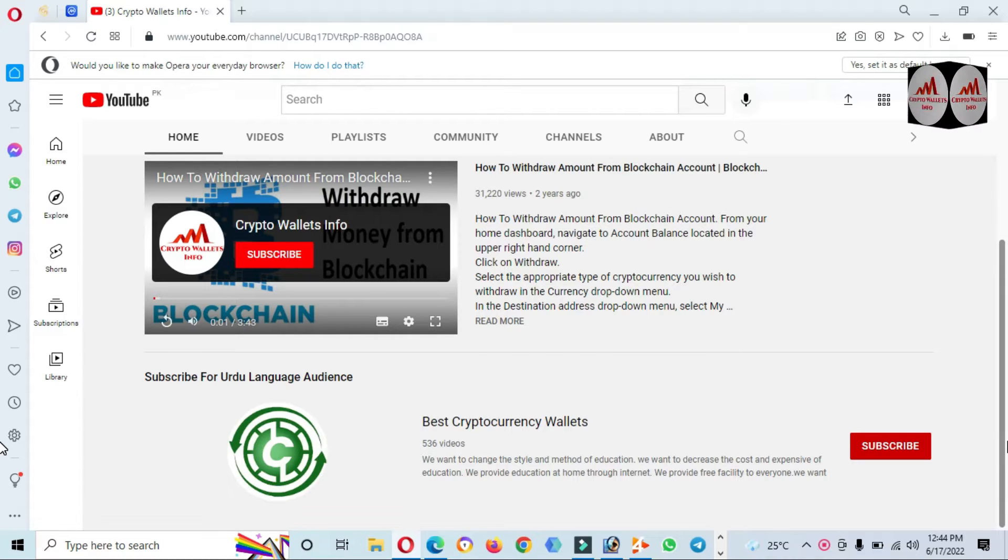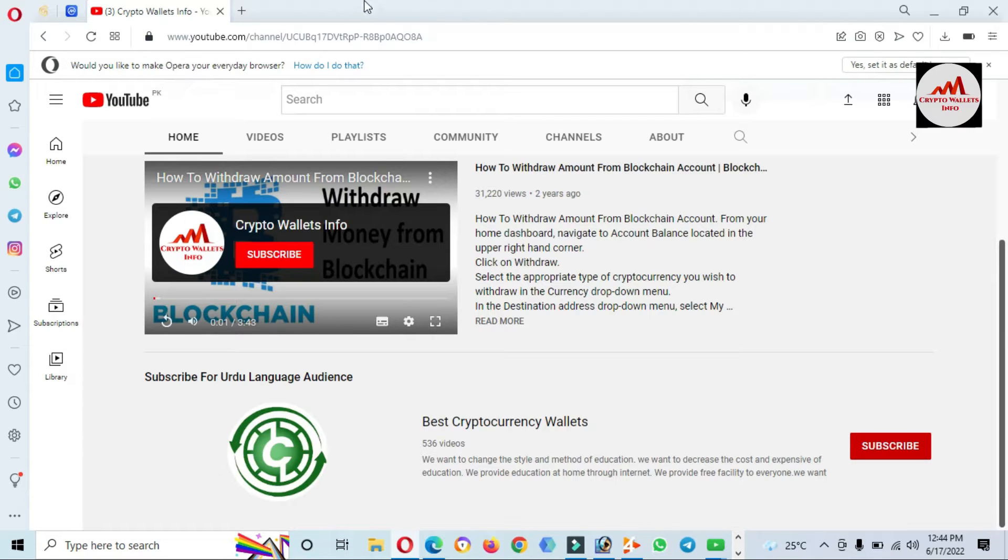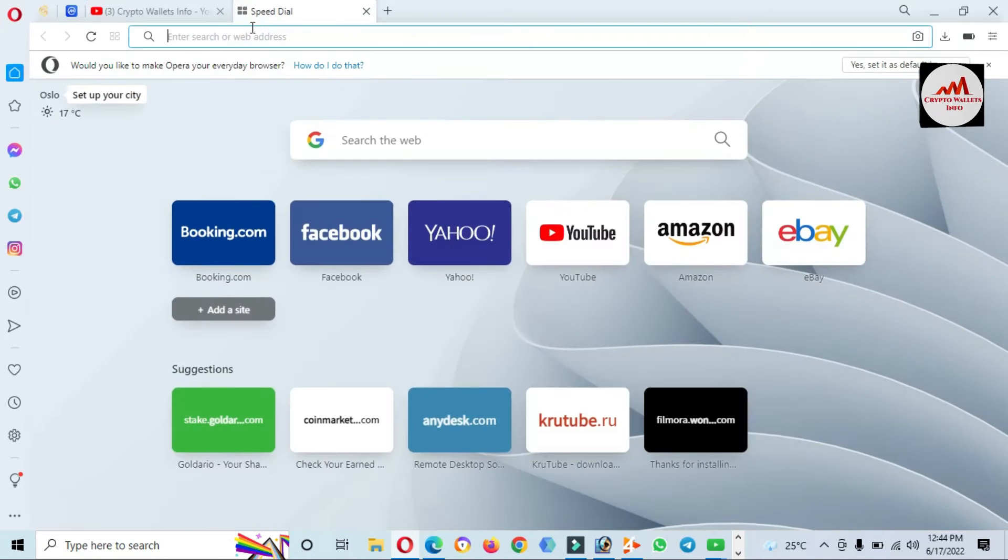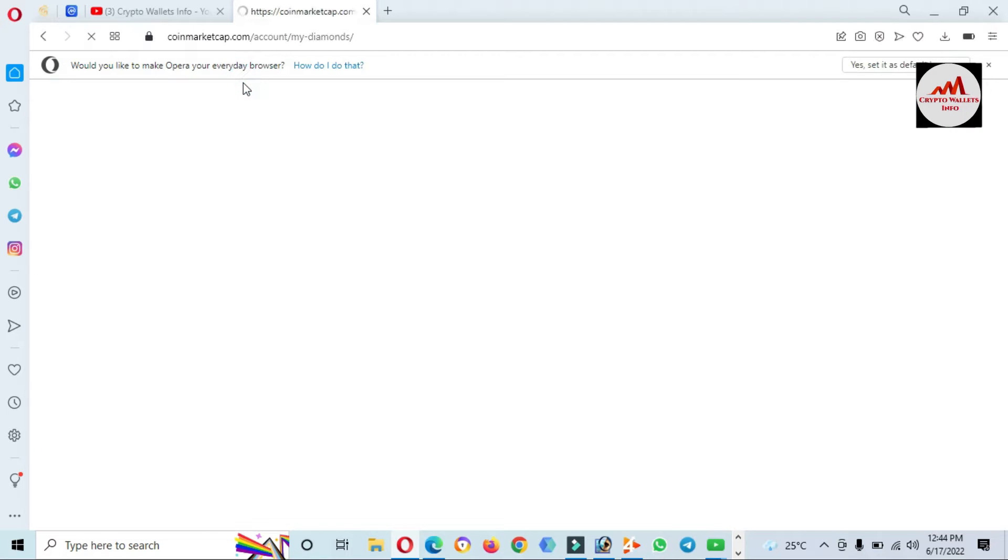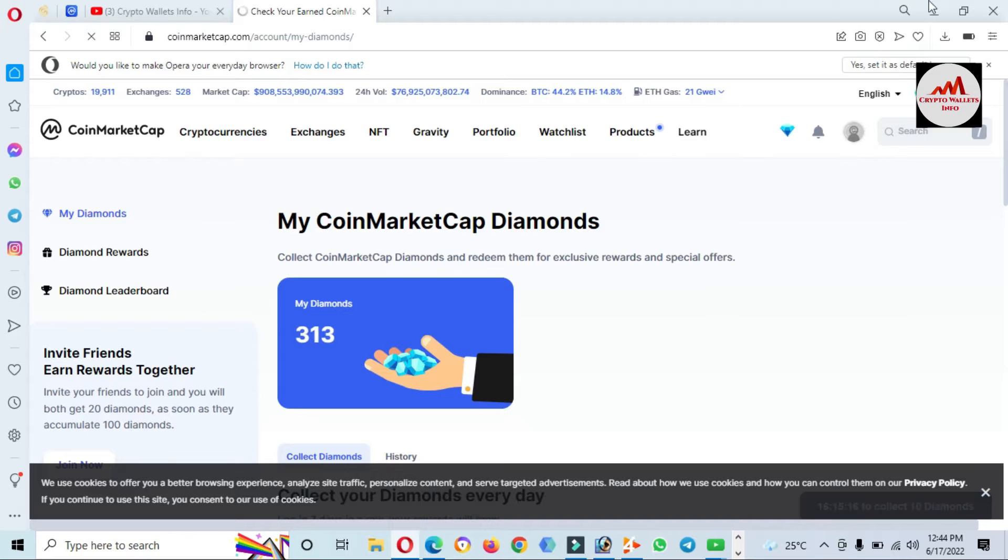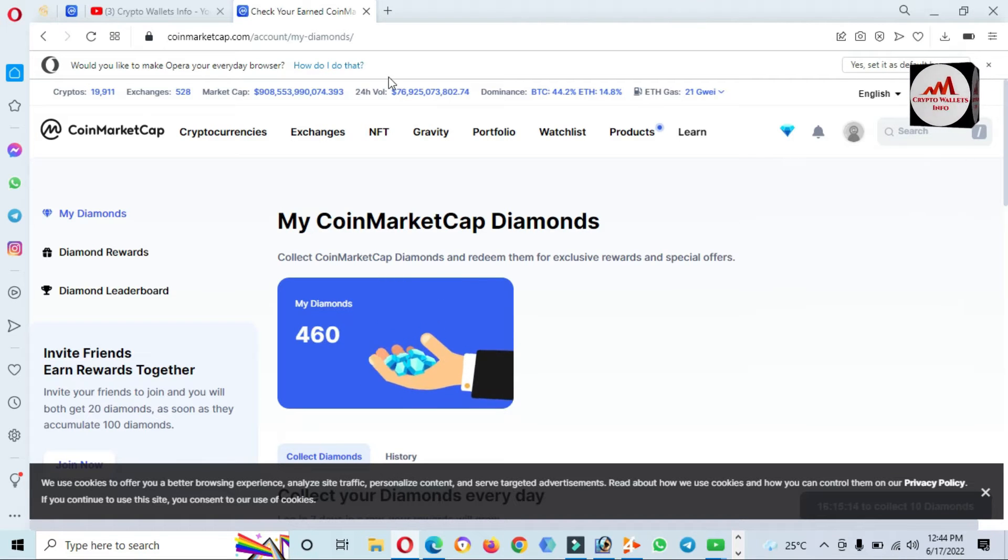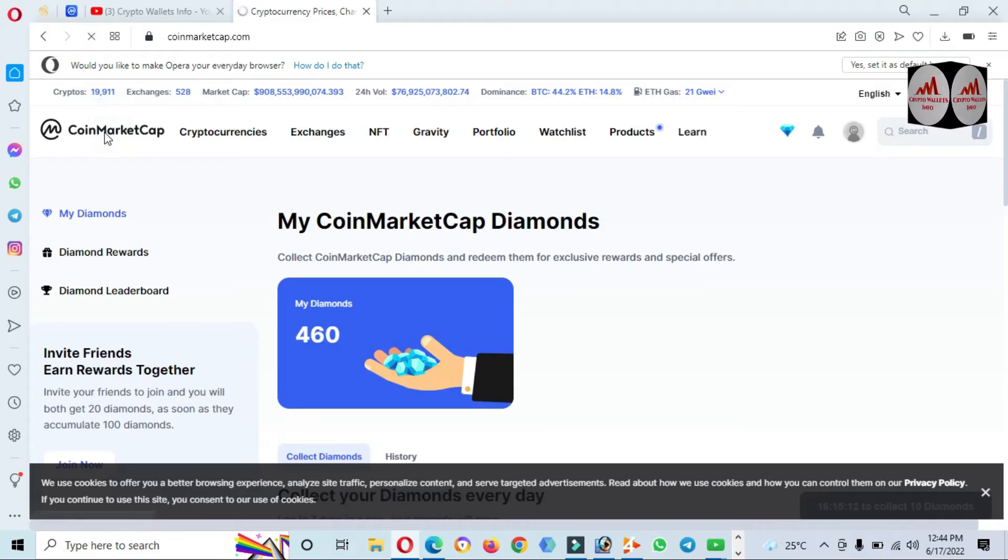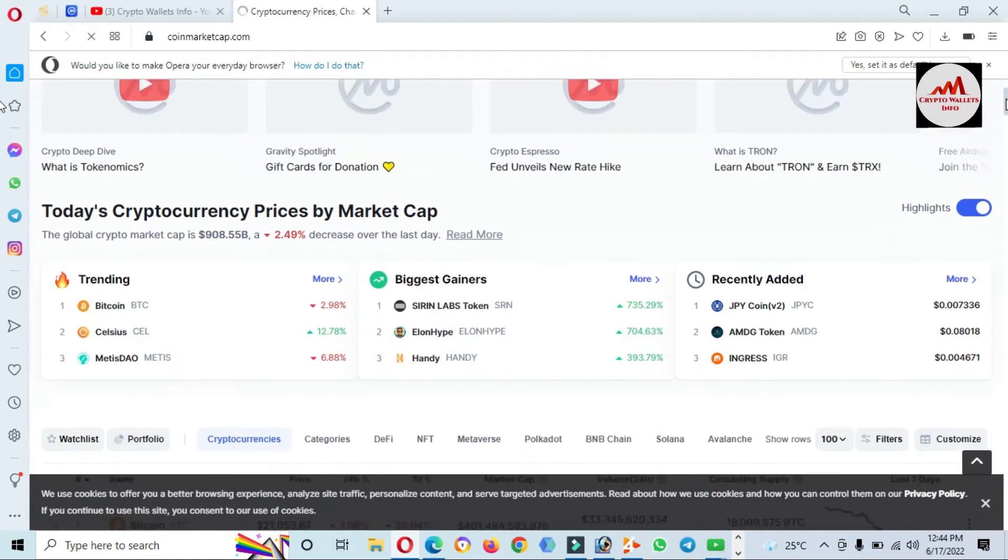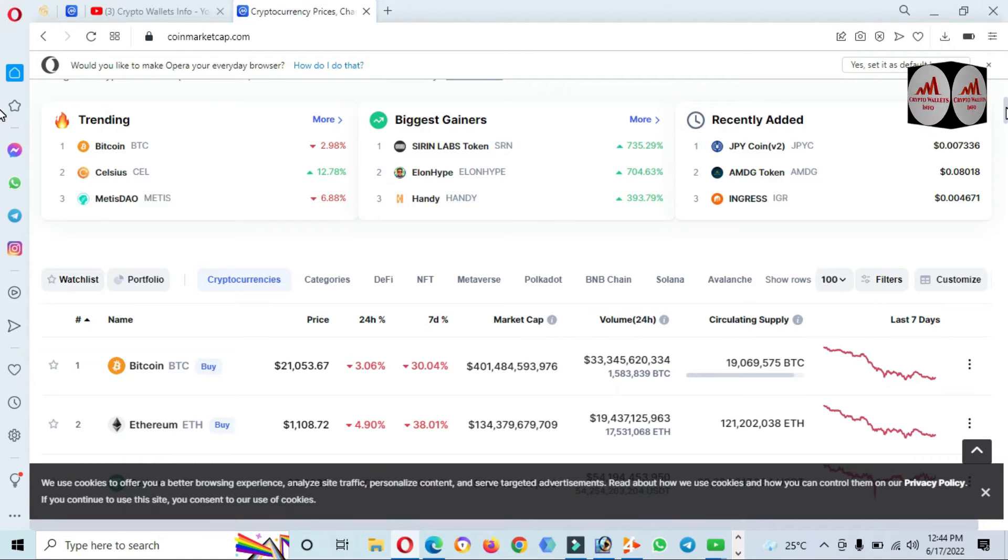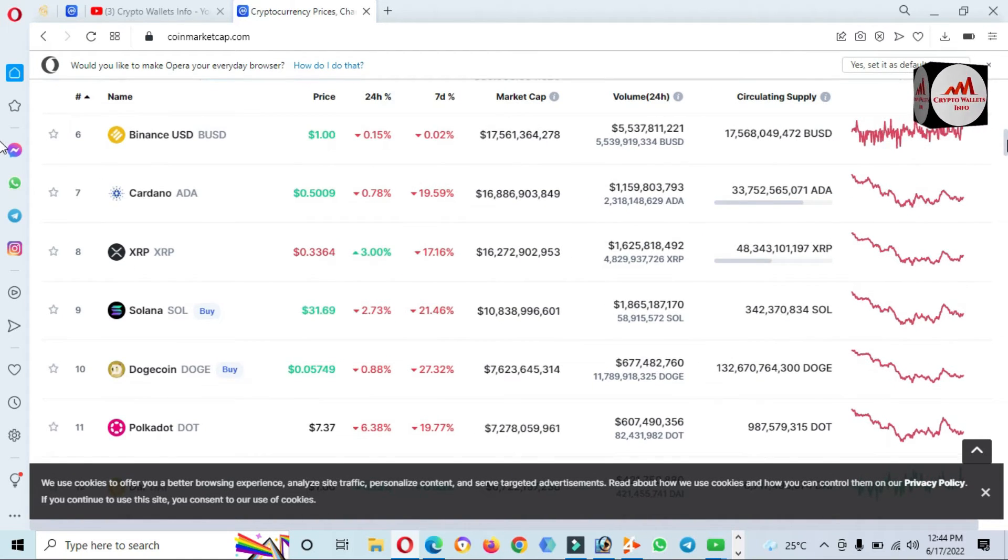First of all, I'm going to open CoinMarketCap because we need to check the rank of this token. After that we will create an account and then we will add it. Now CoinMarketCap is open in front of me. You can see the Bitcoin price is $41,000 at this time.